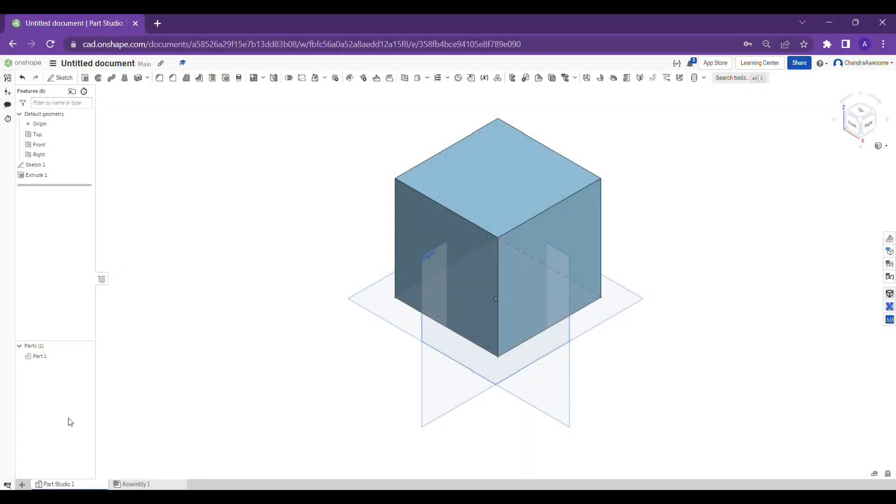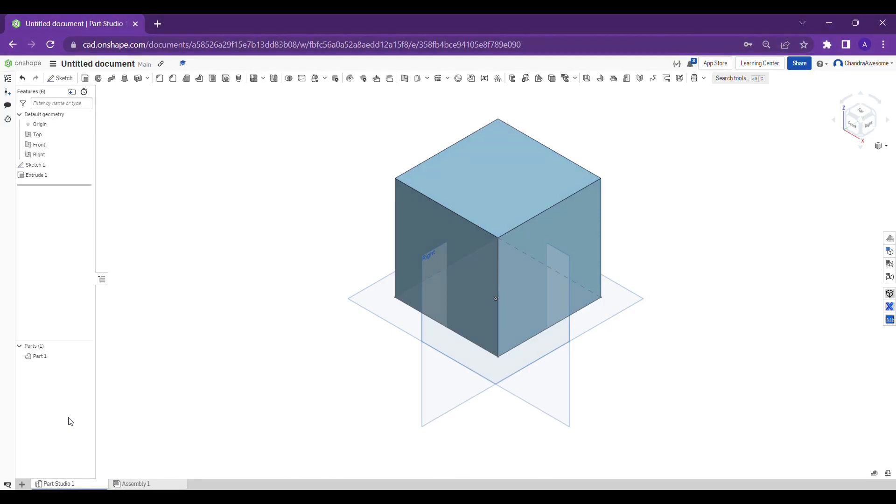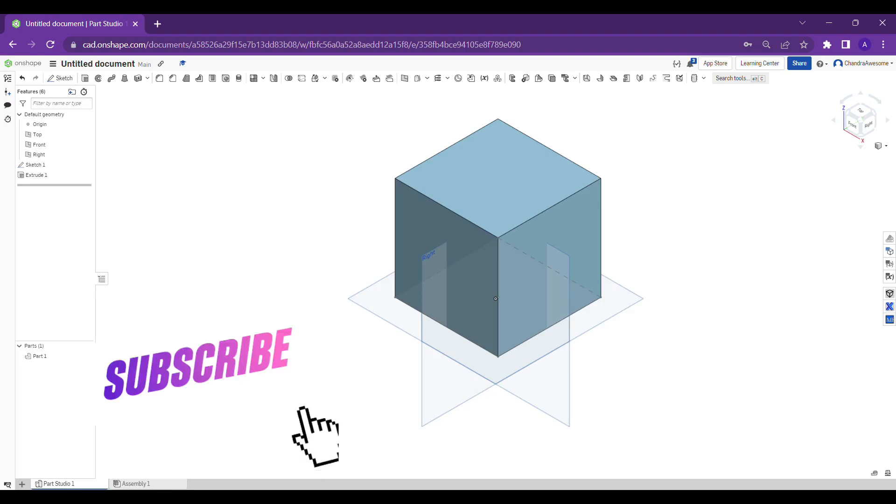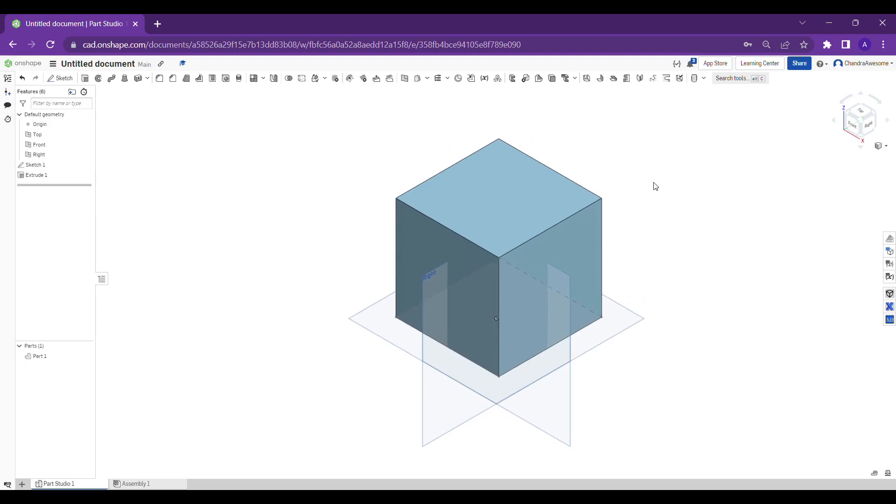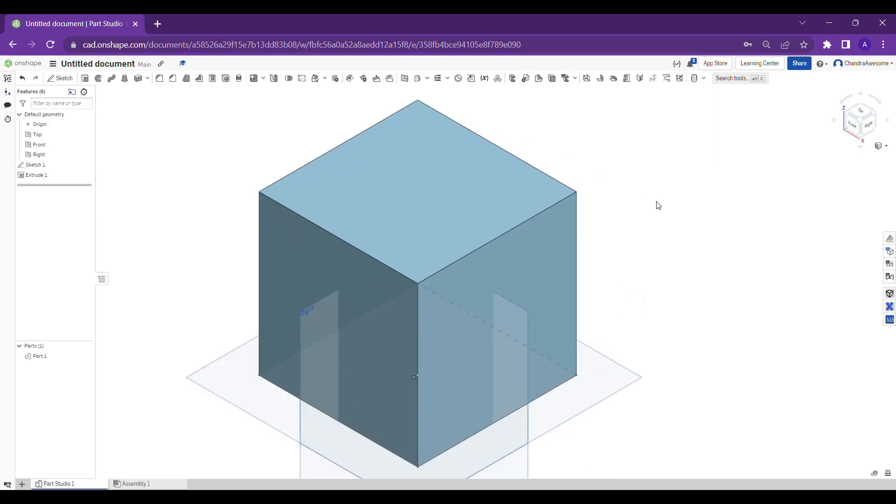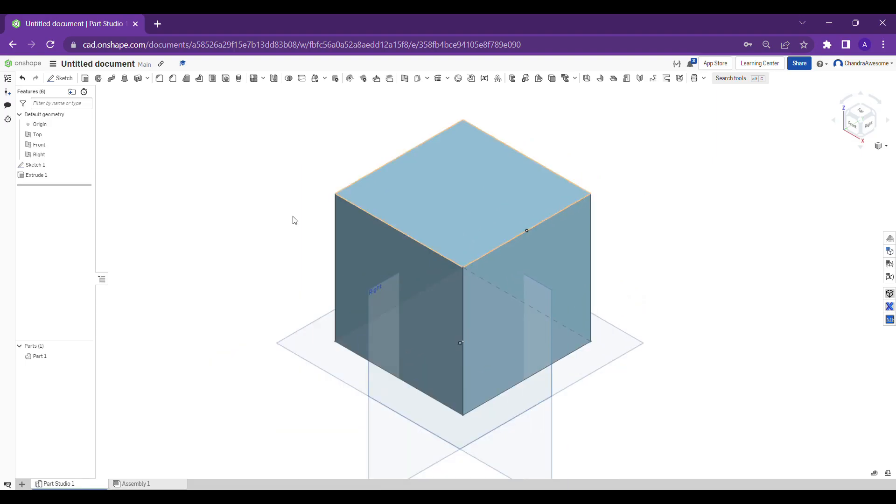Hey guys, welcome back to our channel Chandra Awesome. Today we will learn about new tools, specifically the chamfer tool. Let's start the tutorial. As you can see, I just created a cube in the past video. Now let's learn about chamfer.